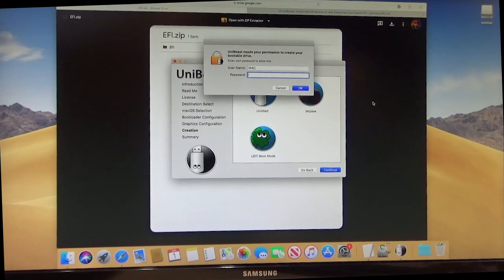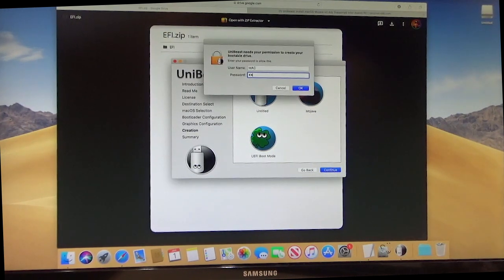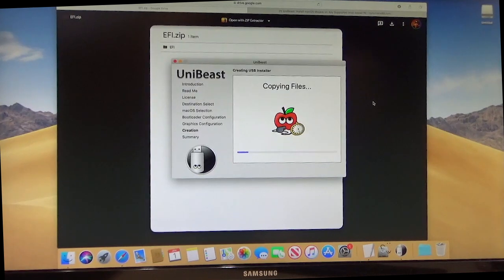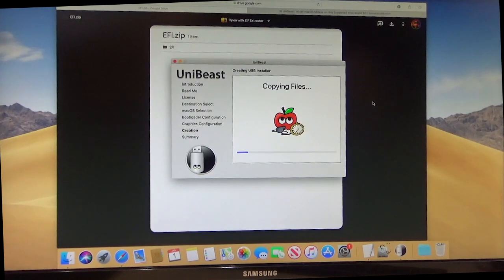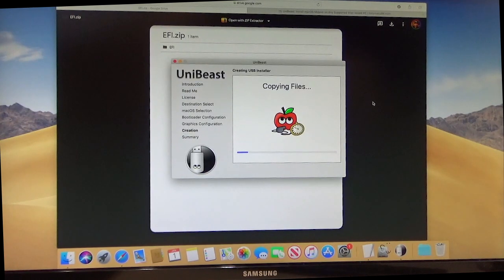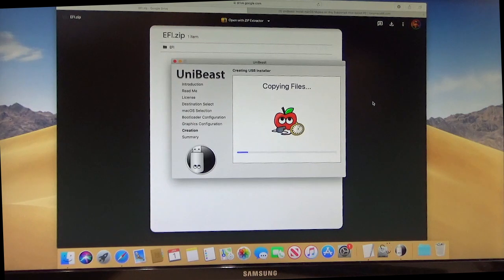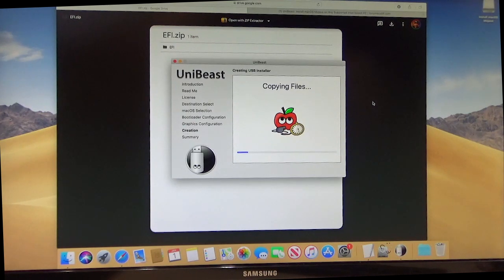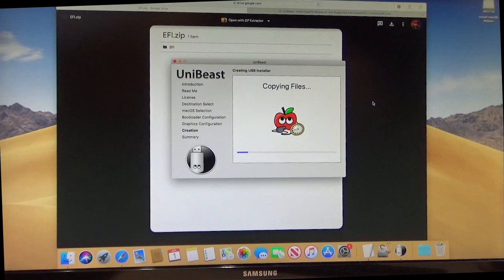And then click continue again. Put in your password for your Mac. And it'll start copying files. This will take quite a bit of time, usually about 20 minutes, to build this. And we'll come back after it's done.